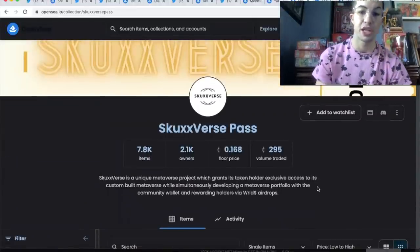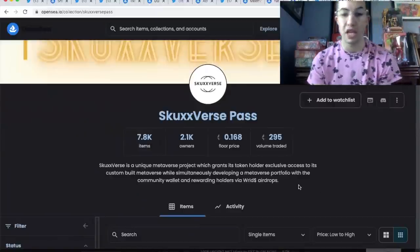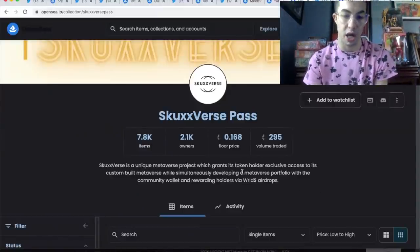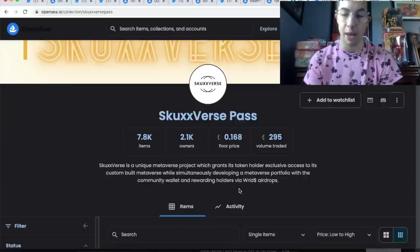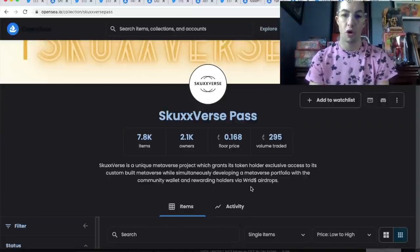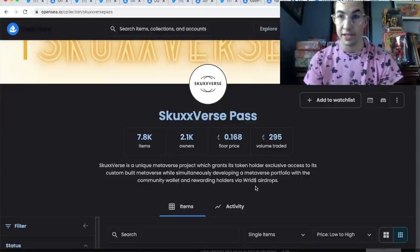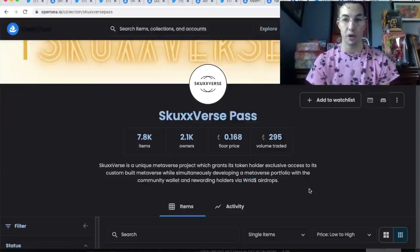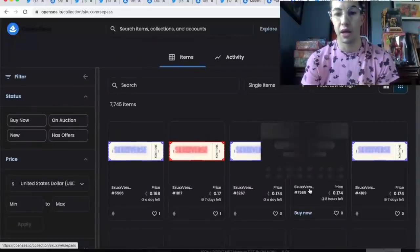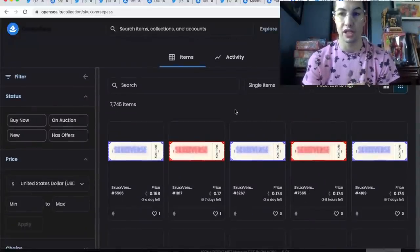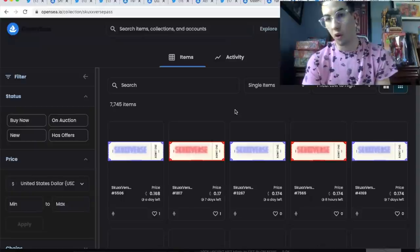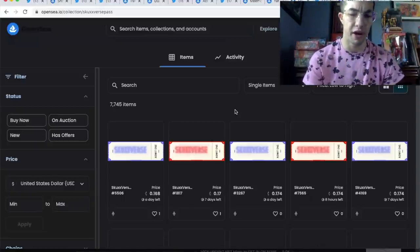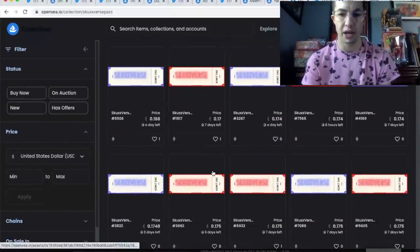The last project that I think is a thinking man's project is the SkuxVerse Pass. It's a unique metaverse project which grants its token holders exclusive access to its custom-built metaverse while simultaneously developing a metaverse portfolio with a community wallet, rewarding holders via world airdrops. That's crazy to me. World is very valued right now. When you see NFT Worlds going crazy, I think metaverse plays with great teams behind them are very undervalued at this price. These things can go down or they can shoot up to like 1 ETH. Again, not financial advice.